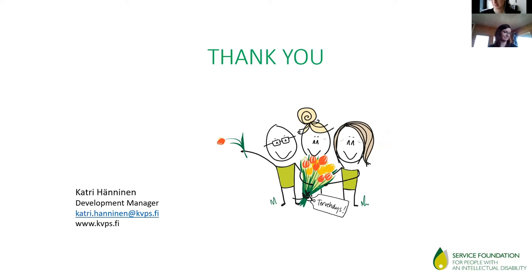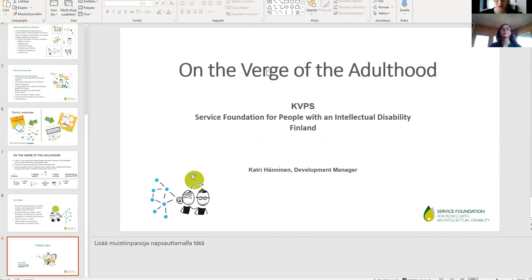Thank you very much, and congratulations to KVPS for the ZERO project award for this practice. Please feel free to submit your questions, and a colleague has been posting materials in the chat for participants to access.